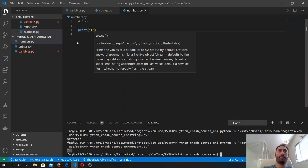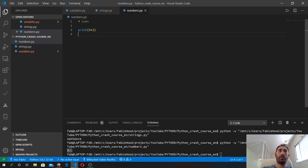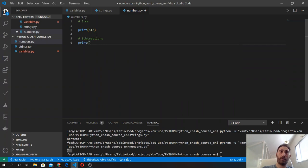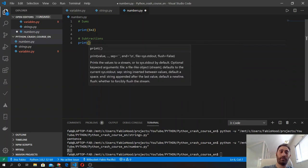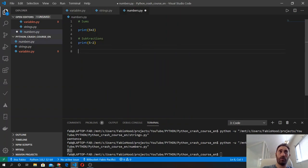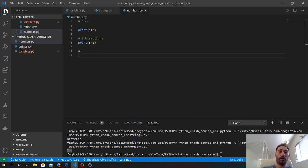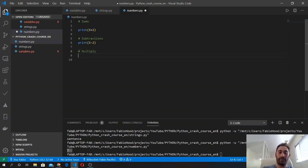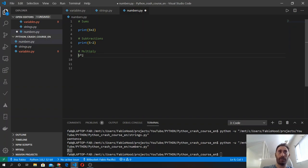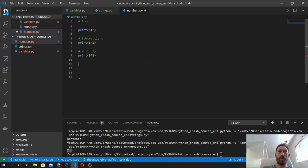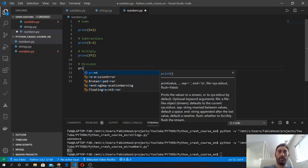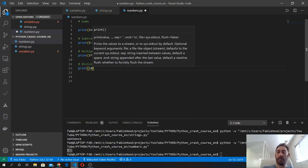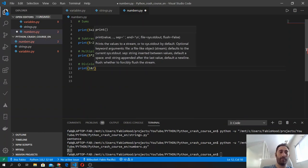We can execute the code and we will see that we got 7. We can do other than that - we can do subtractions. Again inside the print function, we do 5 minus 2. We can also do multiplications and divisions, so 5 by 2, and we can do 10 divided by 2.